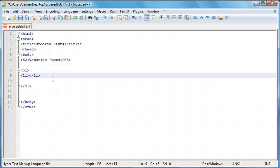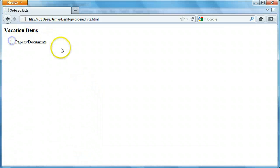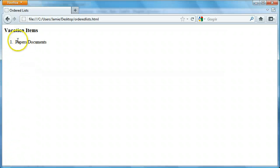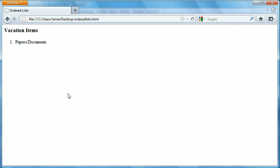LI stands for list item, and every list item you want to have is going to need LI tags. So we're going to add our first item and call it 'Papers/Documents.' If we save this, come over and refresh, you'll notice our first item is Papers/Documents. Unlike our unordered list tutorial, you'll notice that we have a number here — that's added automatically because this is an ordered list. Ordered means one after another: one, two, three, four, five, etc. Unordered lists don't have numbers. You can use ordered lists for denoting importance or just to list things one after another using numbers.